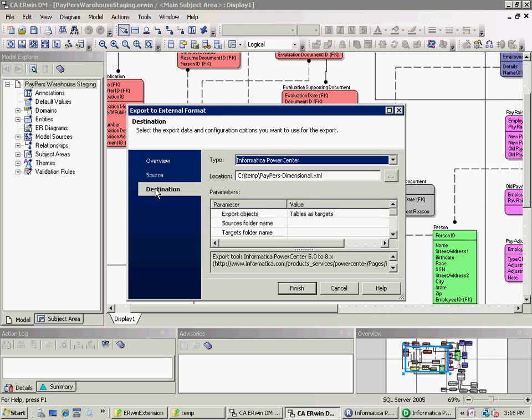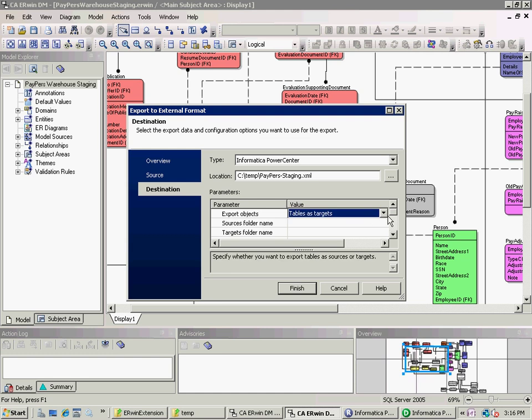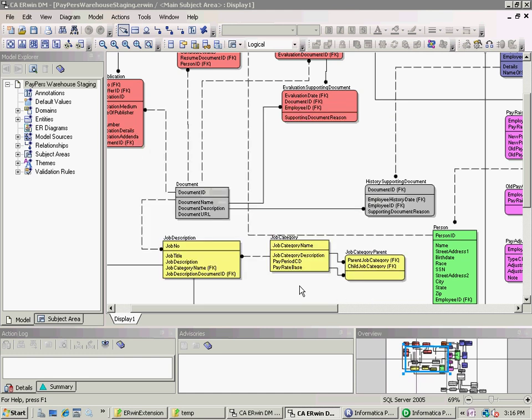On the destination side, now, again, I specify Informatica PowerCenter. I'm going to give it a different name, though. I'm going to call it Paper Staging. It's still an XML file so that Informatica can read it. And I'm going to specify sources instead of targets.